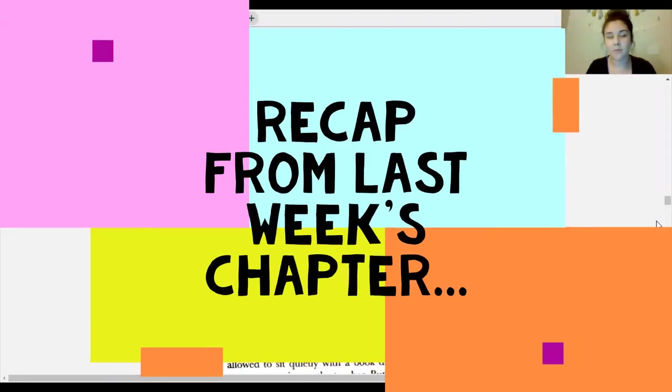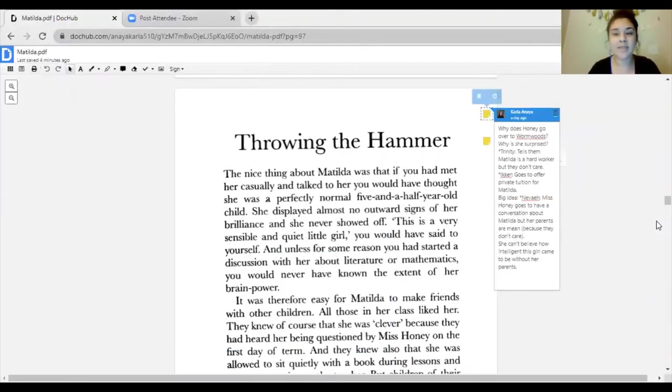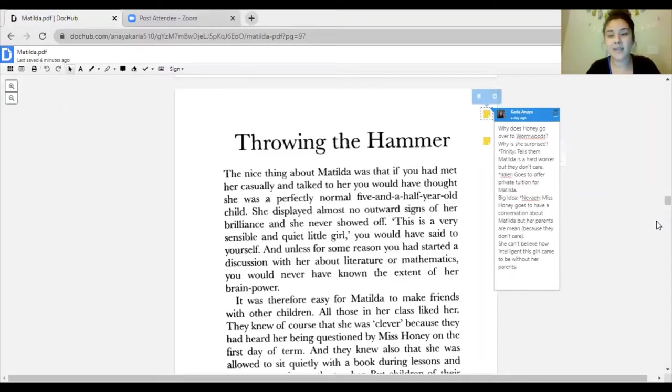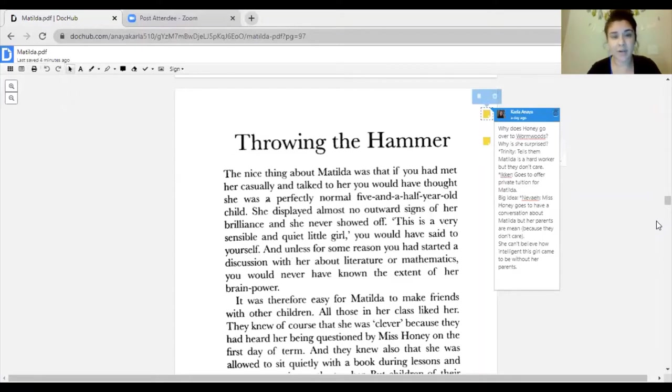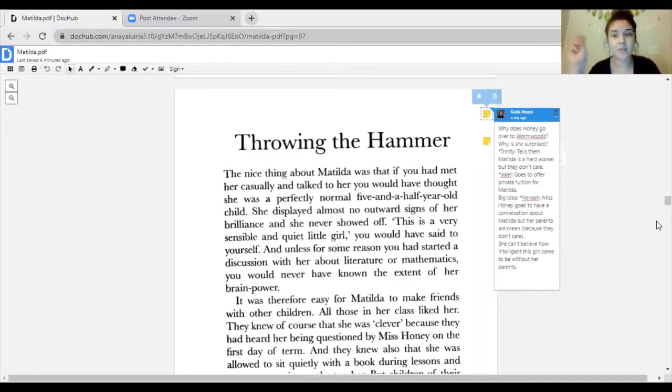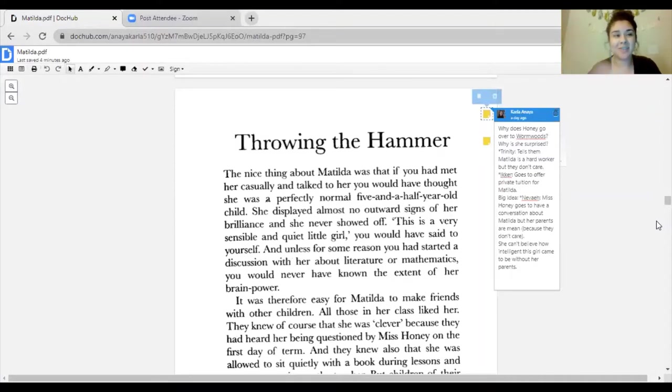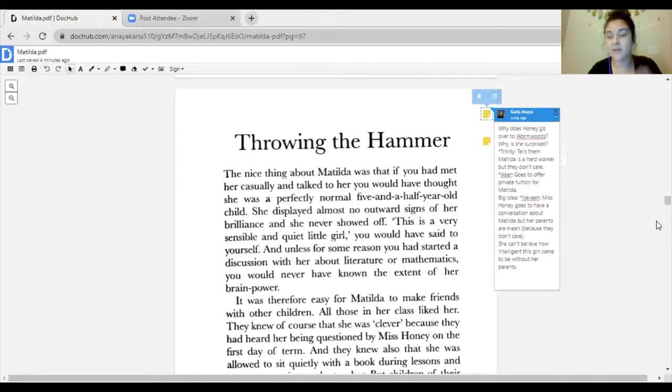The first question was why does Miss Honey go over to the Wormwoods and why was she so surprised. Trinity answered that Miss Honey tells the Wormwoods that Matilda is a very hard worker at school, she's brilliant, she's smart for a five-year-old, she's doing all kinds of things five-year-olds typically shouldn't be doing. And the Wormwoods simply don't care, they just say they want to keep watching the telly.